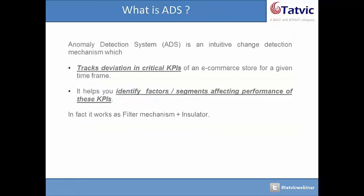ADS, or Anomaly Detection System, is an intuitive change detection mechanism which tracks deviation in critical KPIs of your e-commerce store for a given time frame.